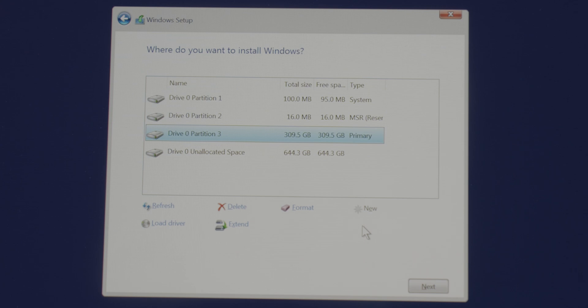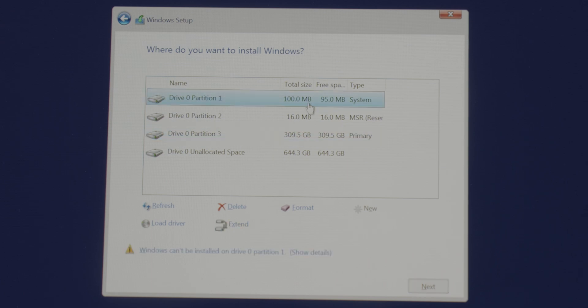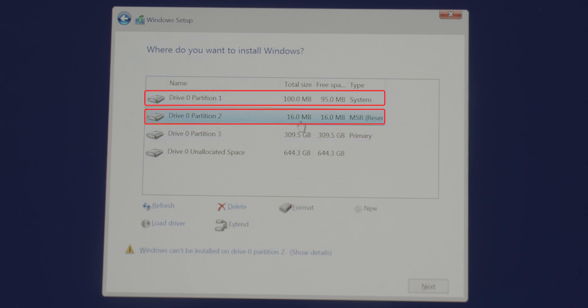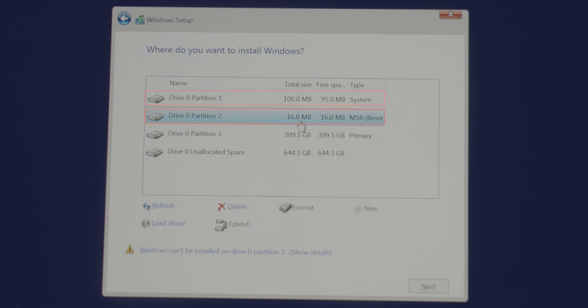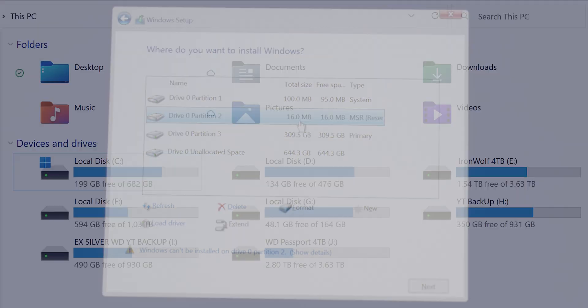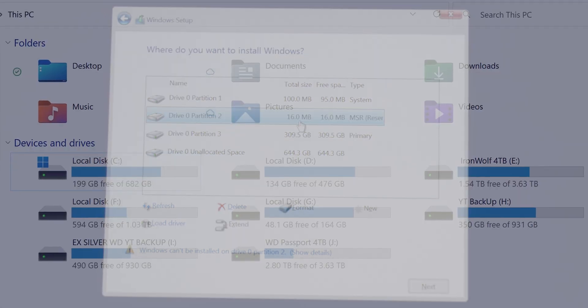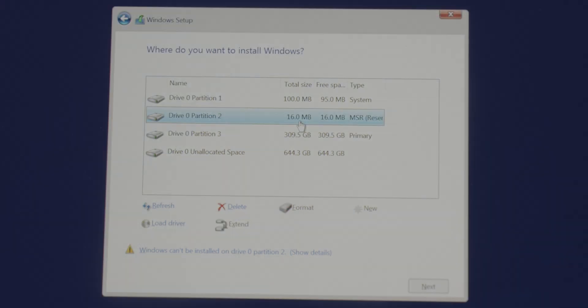We have created the first partition, as well as you might notice, we have created two more partitions automatically in the process. The partition 1 and partition 2. They are system reserved and MSR reserved or Microsoft reserved partitions. They are essential partition to your operating system in order to work. They'll be hidden for example, they can't be seen from your file explorer or this PC. So leave them as it is, do not delete or format them.